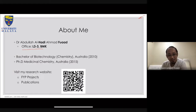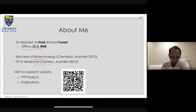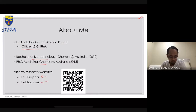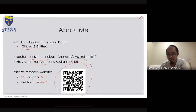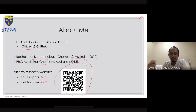I did a Bachelor of Biotechnology in Chemistry in Australia back in 2010, which is why I'm teaching you about biotechnology. I also did my PhD in Medicinal Chemistry, so my research revolves around drug design. If you're interested, you can scan the QR code for my website — old lecture notes and subject recording videos are available there as well.